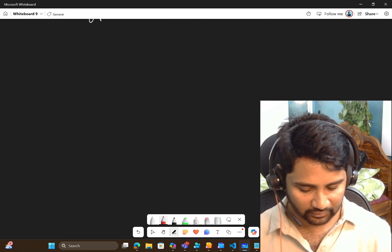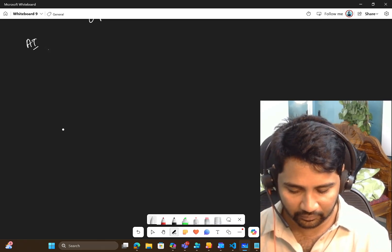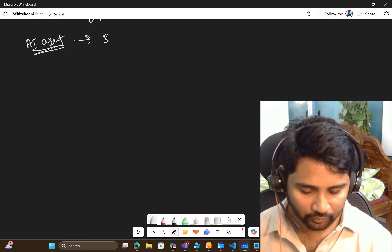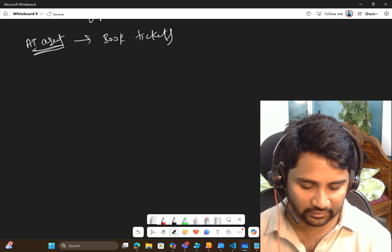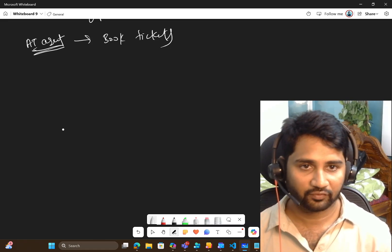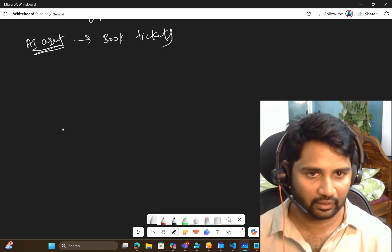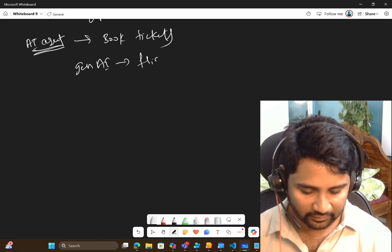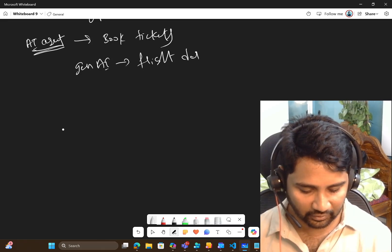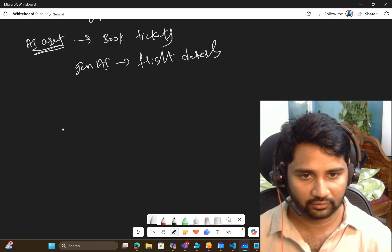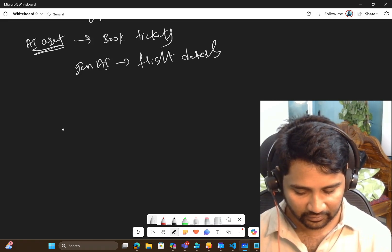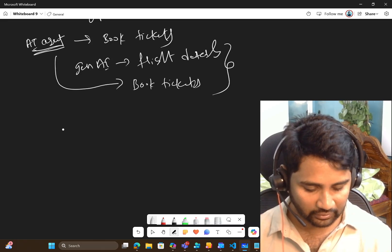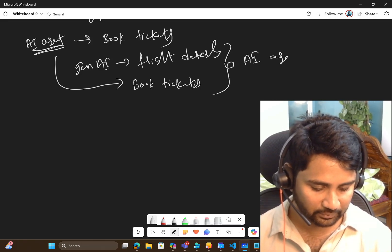That's where the AI agent comes in. Using the previous example — an AI agent can also book the tickets for you. So it can perform the task of Generative AI plus book a ticket. Generative AI gets you the flight details, but it cannot book. With an AI agent, you can get the flight details and book the tickets as well — both tasks can be done by an AI agent.